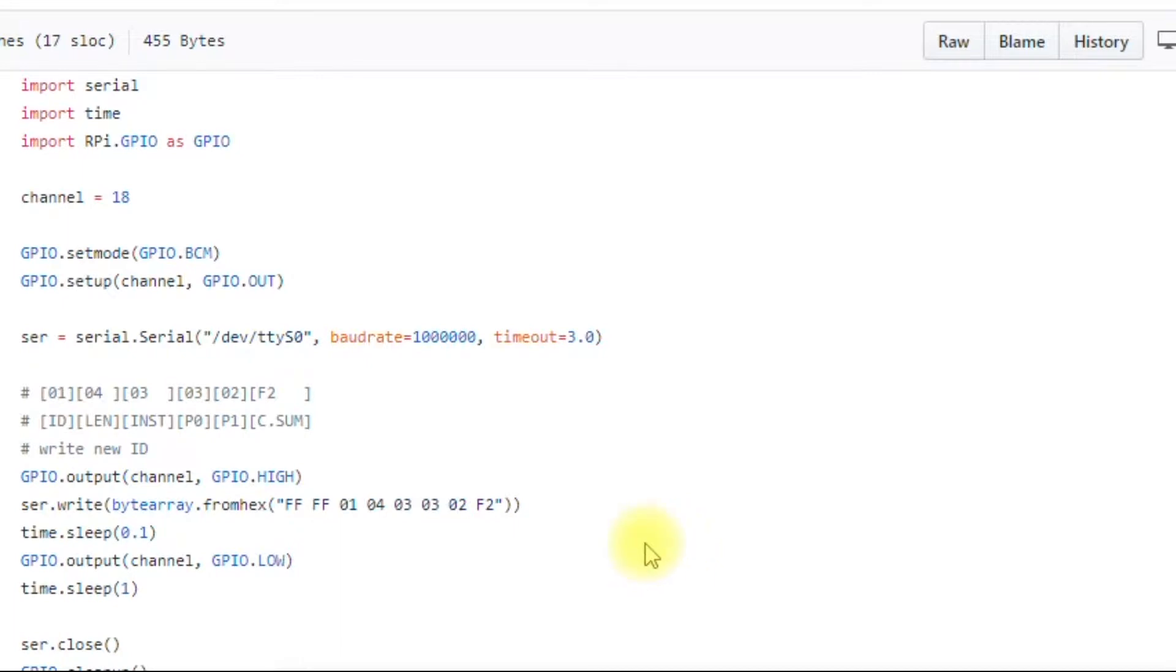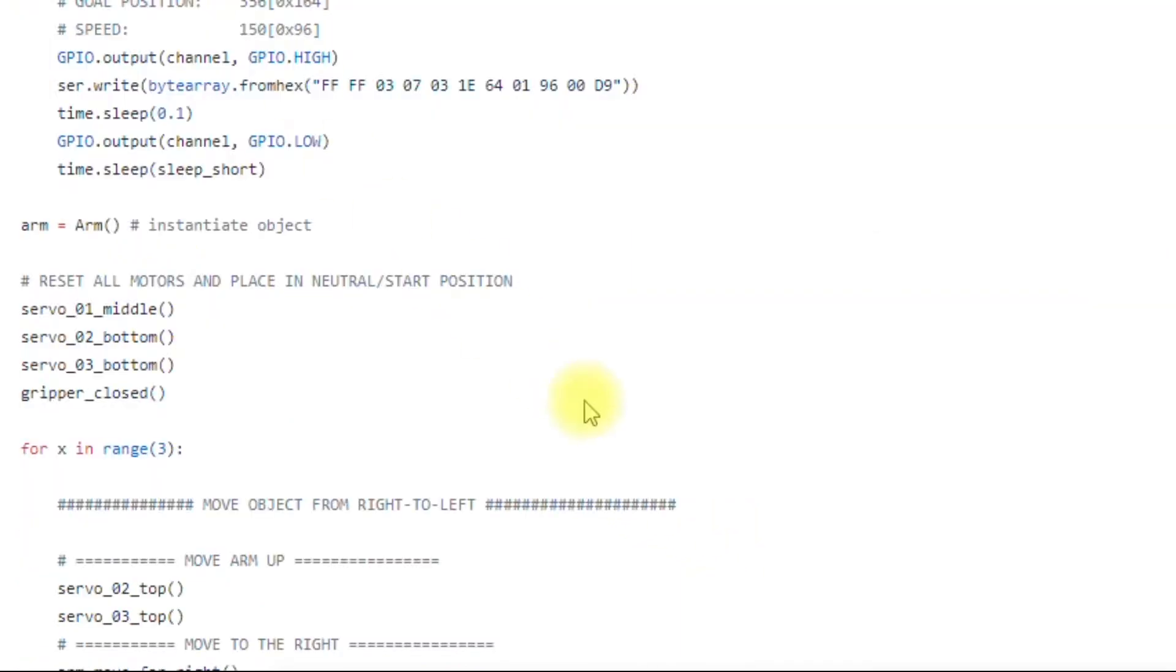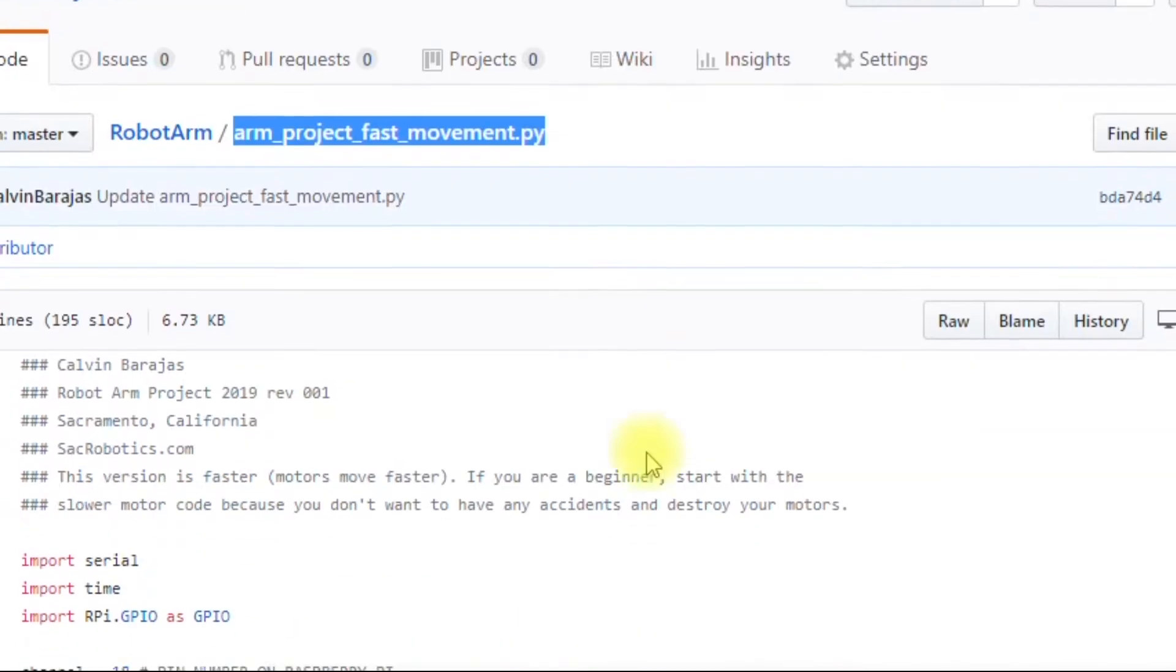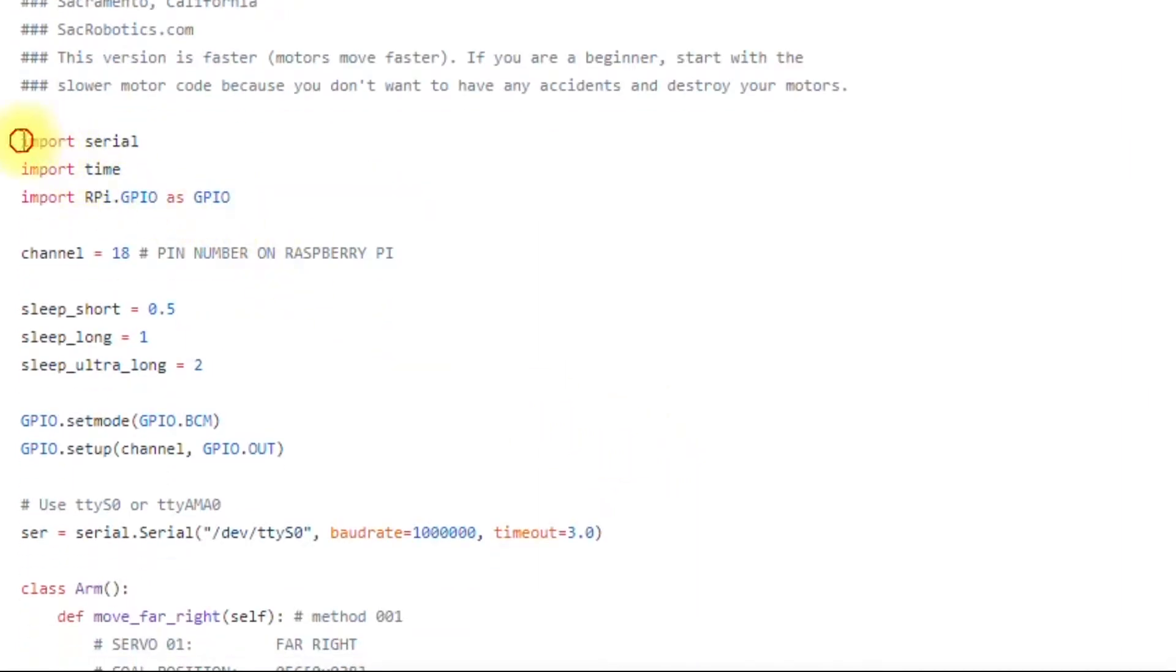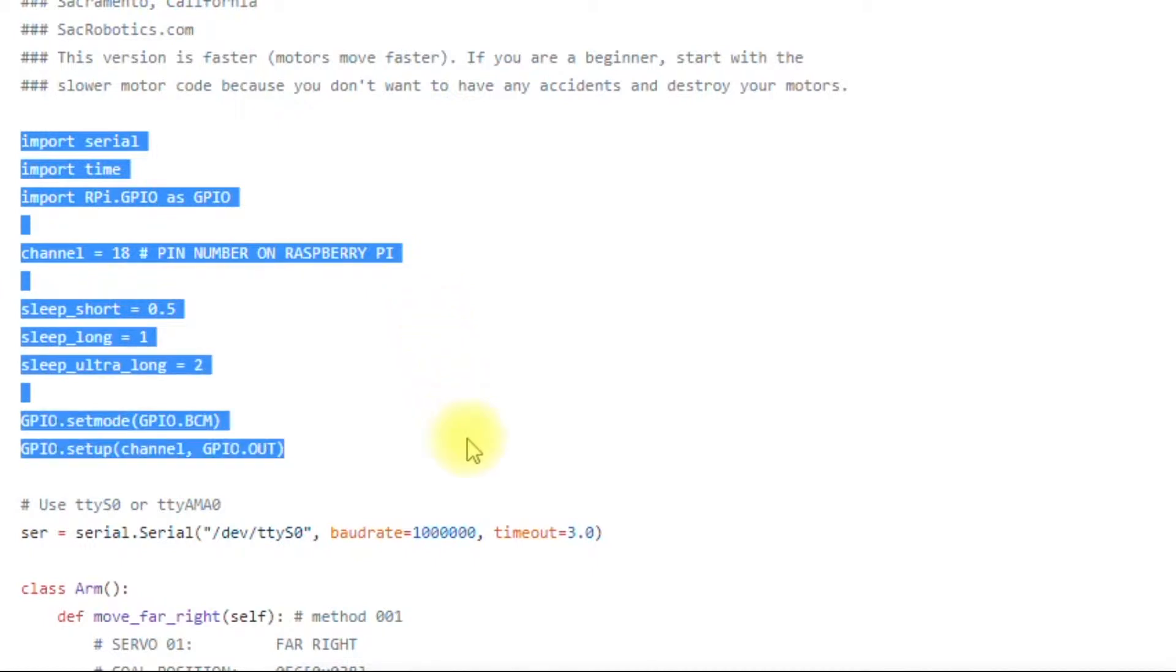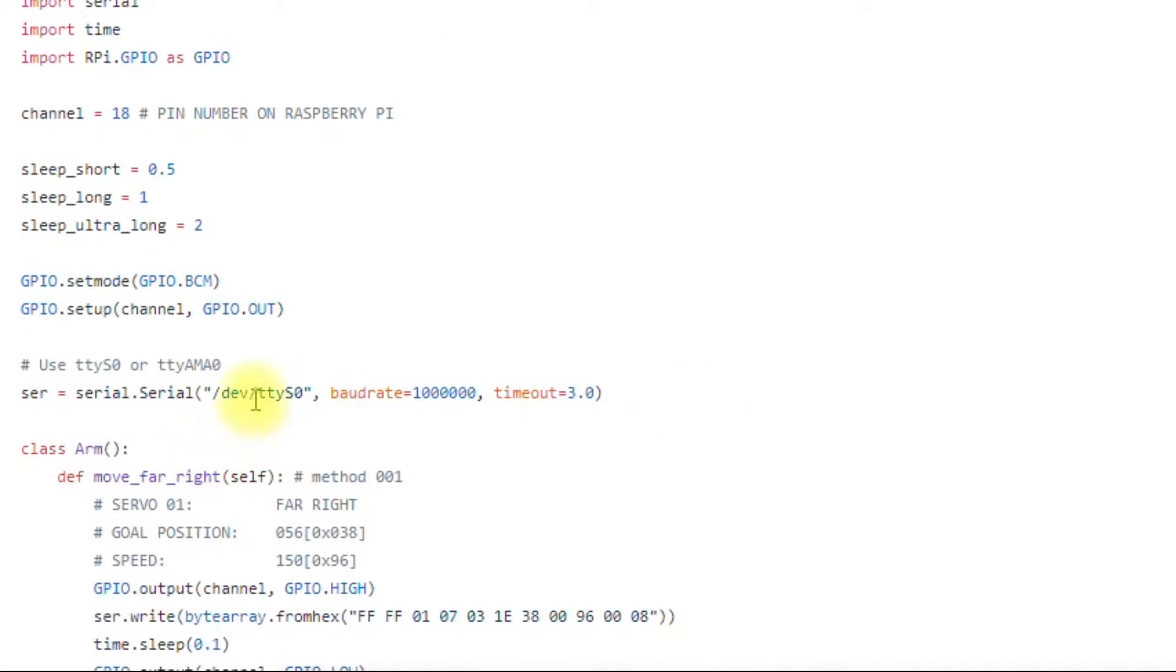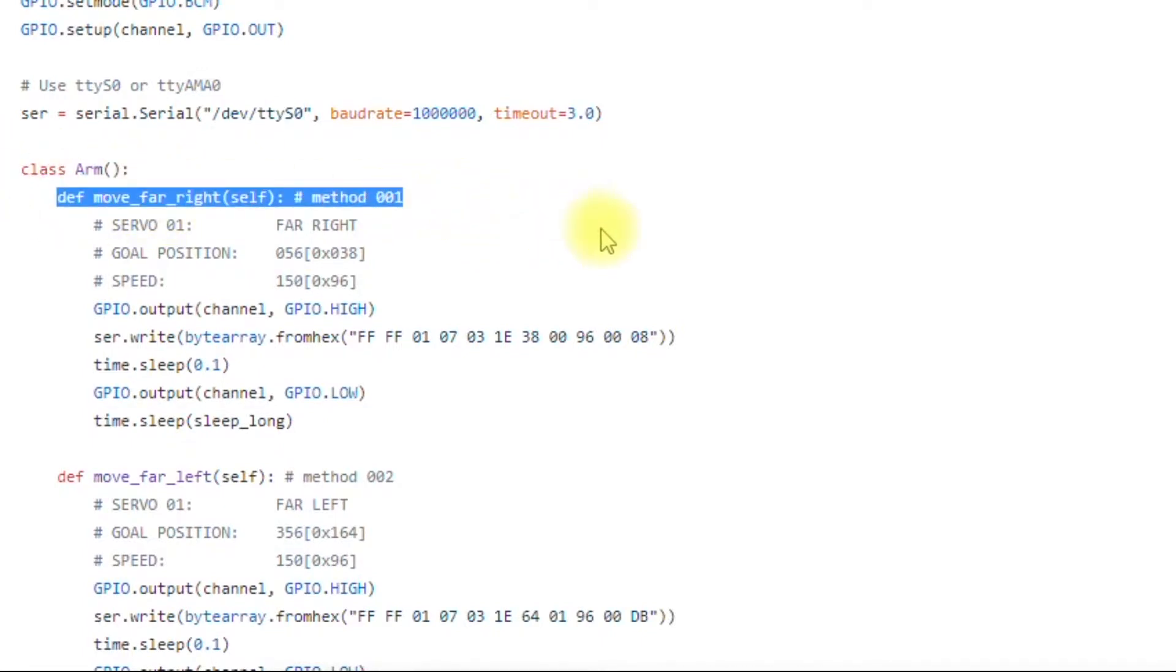So we're going to take a look at another file and we're going to see another example of this. We're looking at this rmproject fast movement dot py and in the beginning here, it's all pretty much the same as the other file. This might change for you. You'll use either ttyS0 or ttyAMA0. I define a class here with some methods because I'm reusing a lot of this code and it's just easier to do it this way.